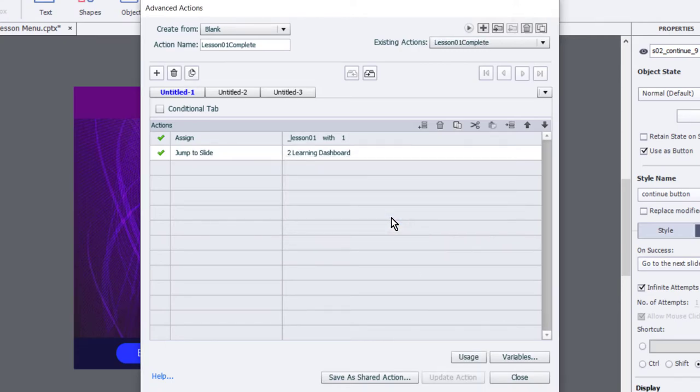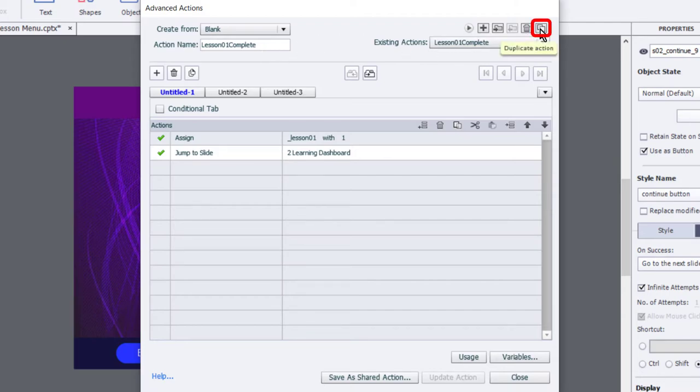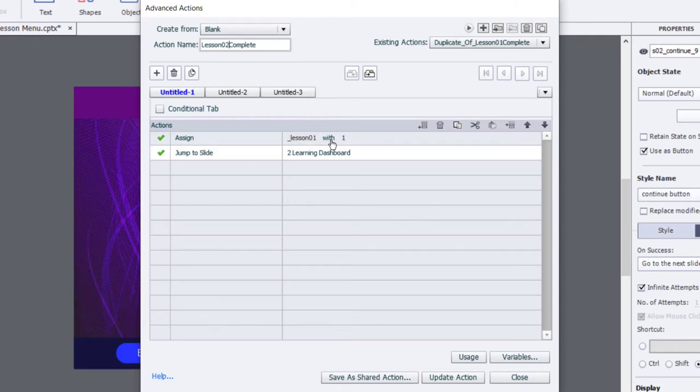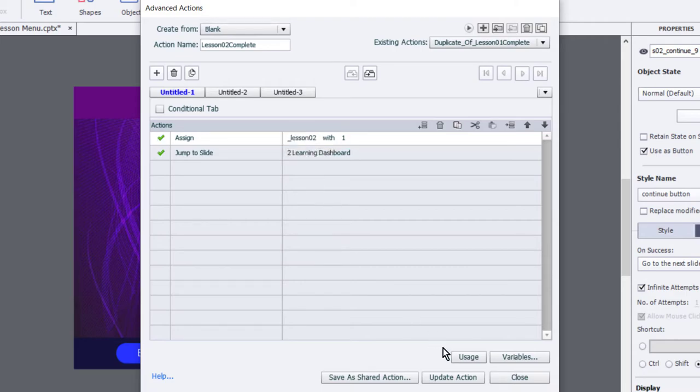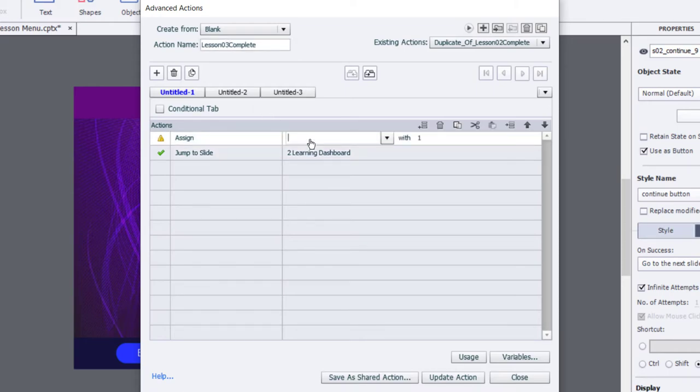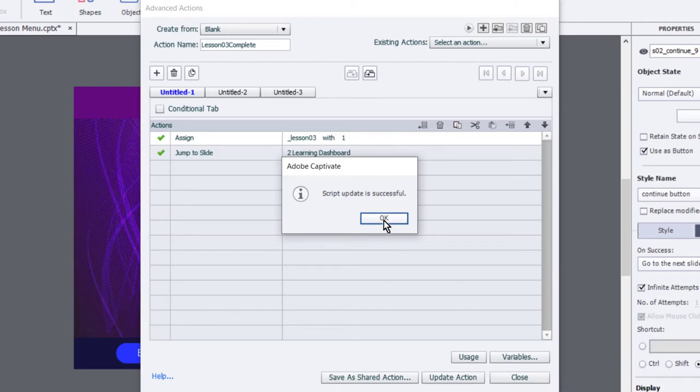Before we move away from here, let's make two more versions of this because it's almost the same advanced action for lesson two and lesson three. I'm going to click on duplicate action from the upper right-hand corner of the advanced actions window, and we'll make an exact copy of that. I'm just going to change the action name to lesson two complete, and all we're going to change is which variable we're assigning a value of one to. So I can just type in lesson two and we'll update that action. Let's duplicate it one more time. And like before, we'll relabel the action name to be lesson three, and we'll update which variable we're assigning a value of one to.